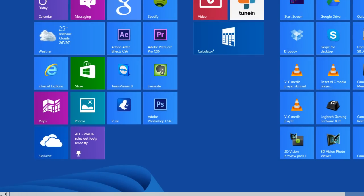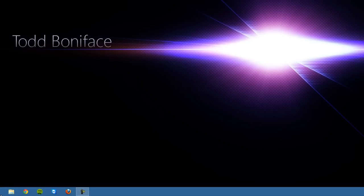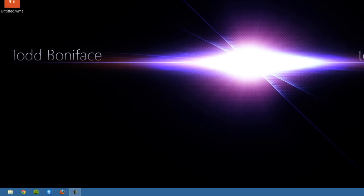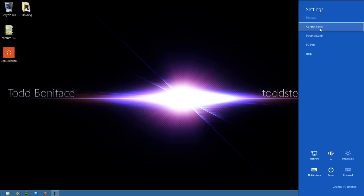Again, back to the keyboard shortcuts. If you press the Windows key and I, it brings up your settings information panel, where you can go to your control panel, you can go to personalize, you can go to PC info.